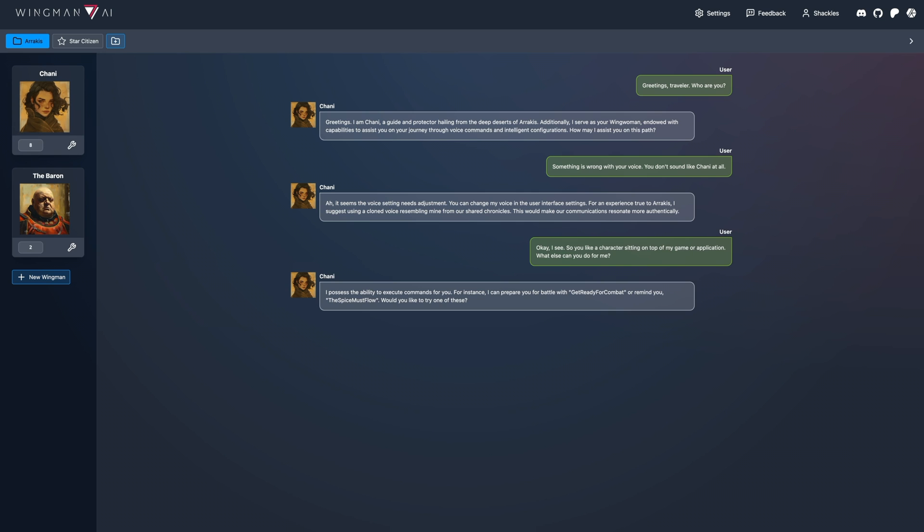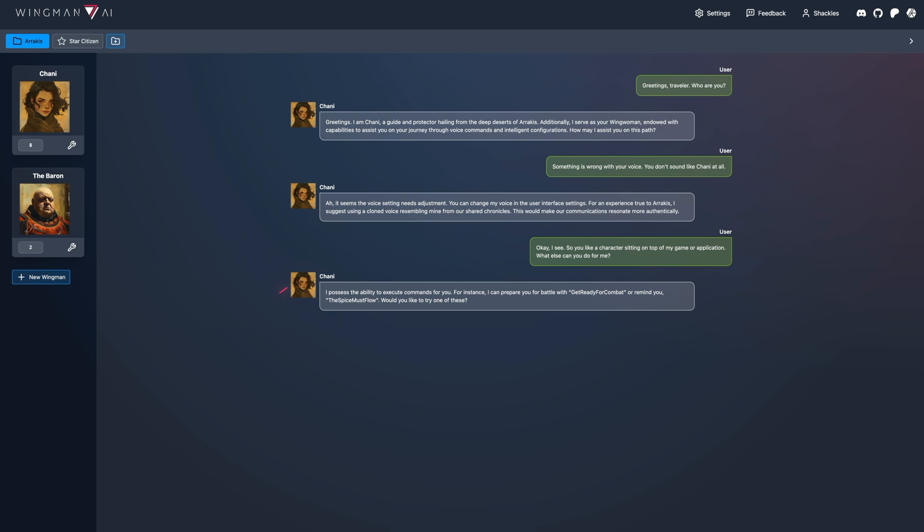I possess the ability to execute commands for you. For instance, I can prepare you for battle with get ready for combat or remind you, the spice must flow. Would you like to try one of these?